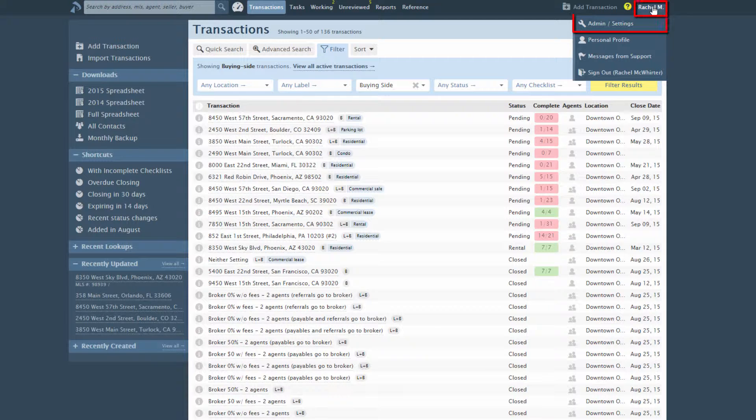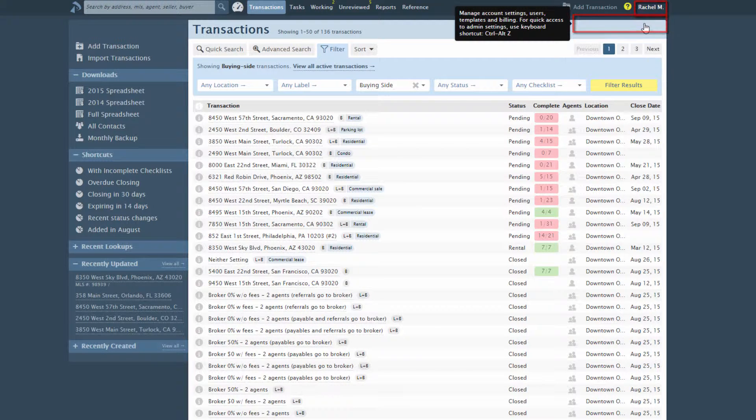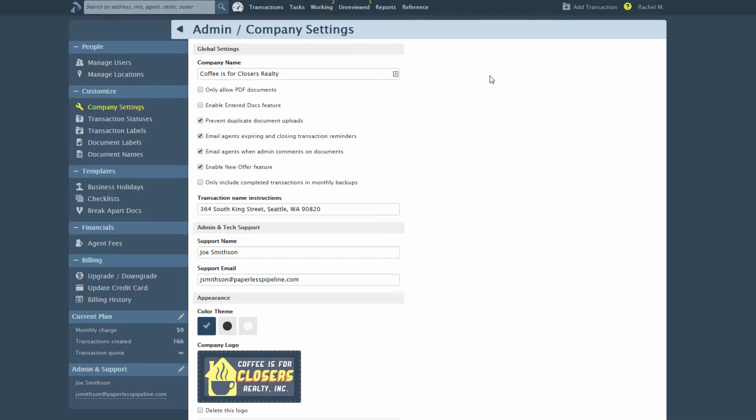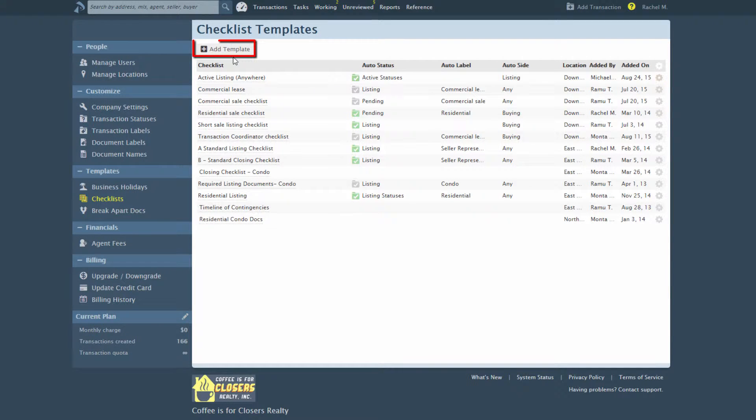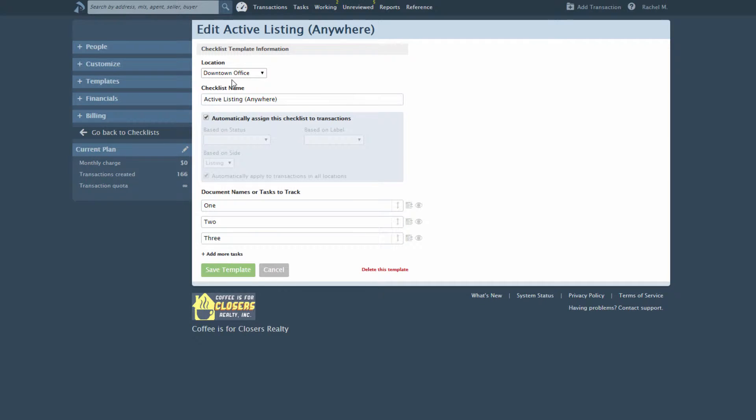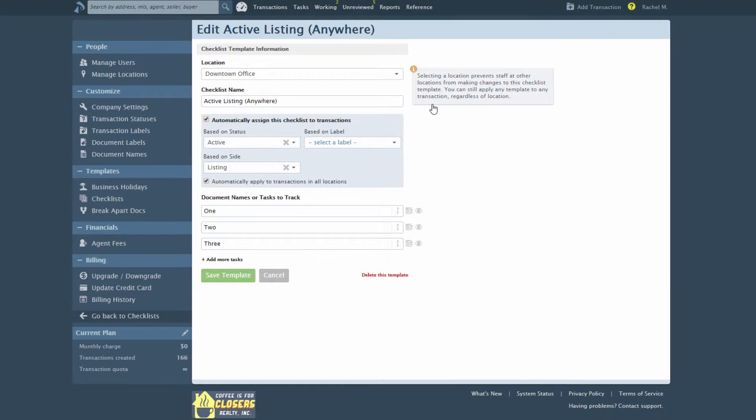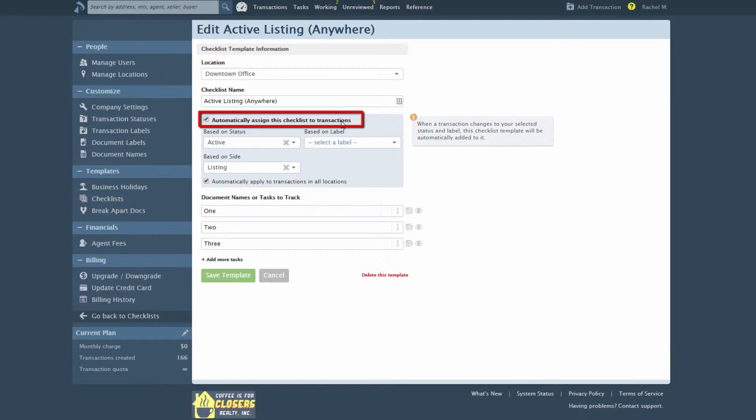Click your name, then Admin Settings from the top right corner of any page. Click Checklists from the left menu. Click Add a Checklist Template to add a new template, or click the name of an existing checklist template to edit it. Click Automatically assign this checklist to transactions to enable the auto-assignment section.